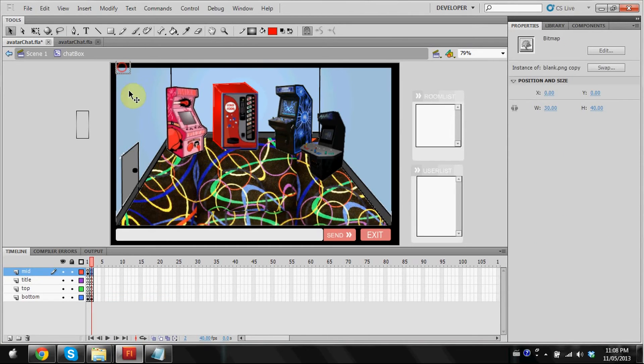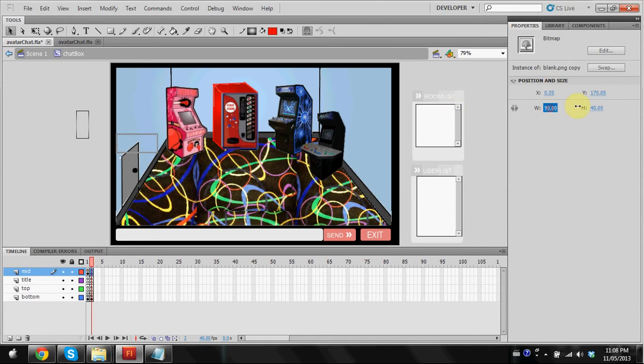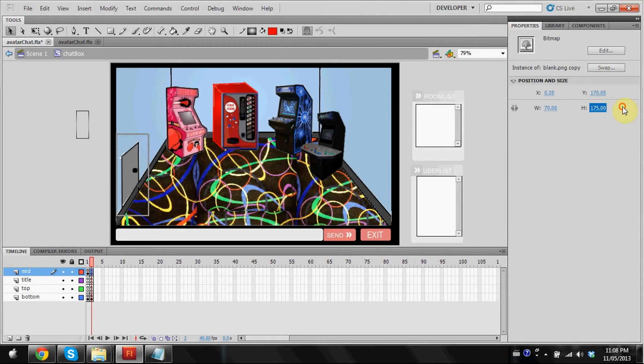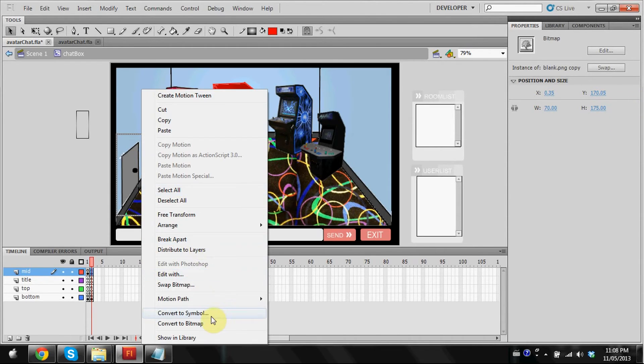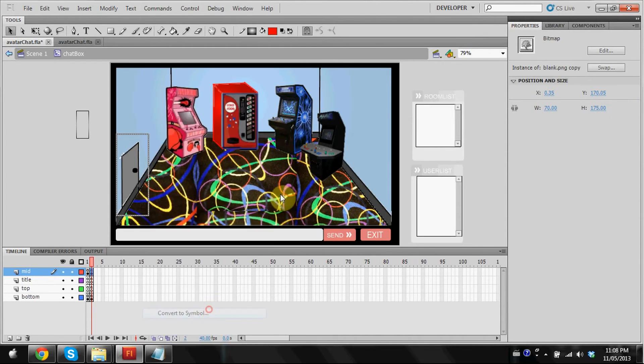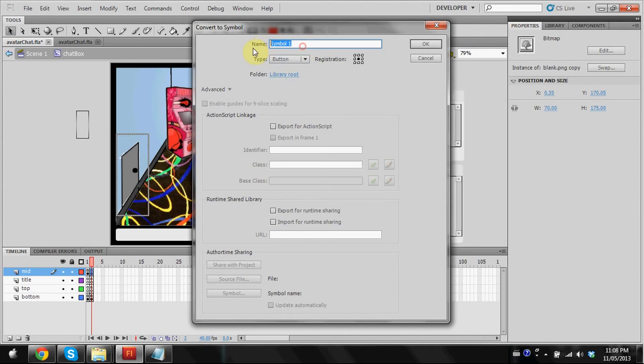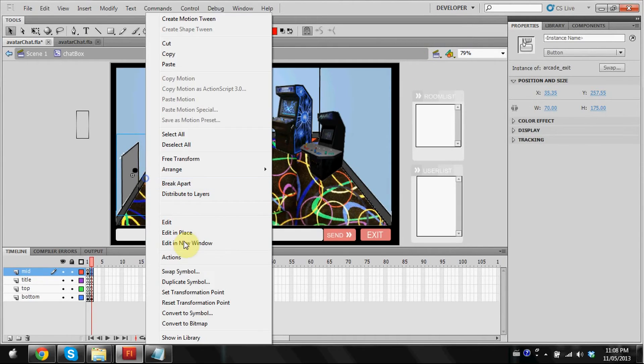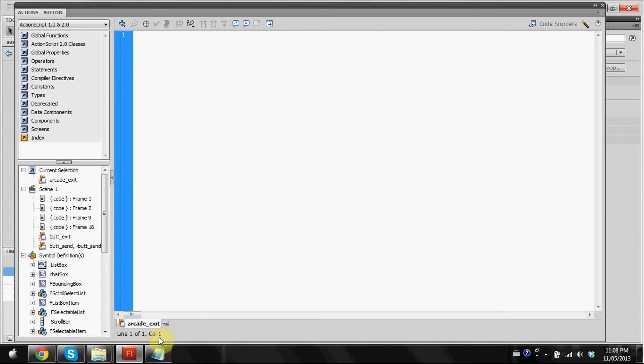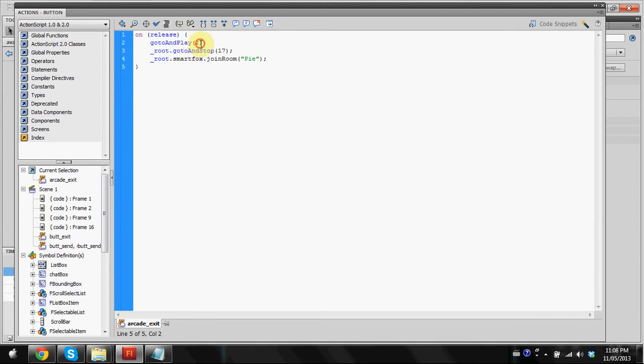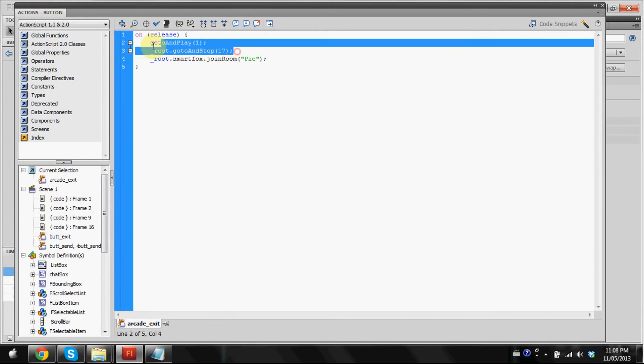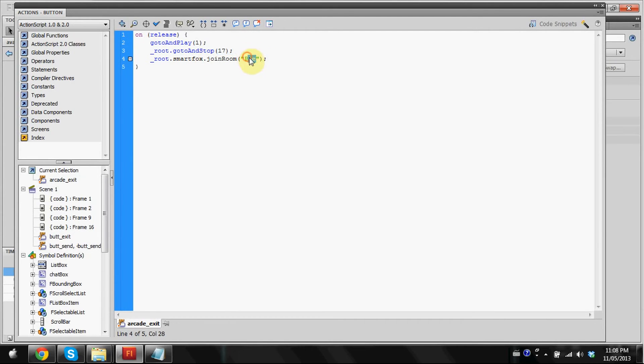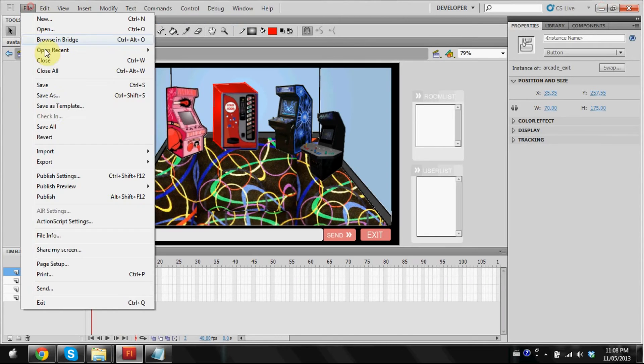Now we're going to be doing the same thing we did with the town for the trigger. I'm just going to do that real quick. I'm going to name this arcade_exit. Now we're going to paste the same code, but it's going to be a little different. We're going to change two to one, since we're going back to frame one, which is the town. Keep this the same. And we're going to change this from arcade to town now.